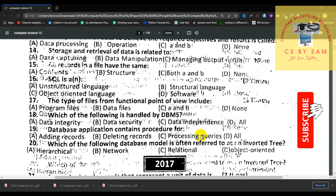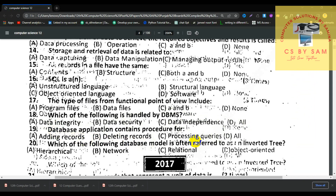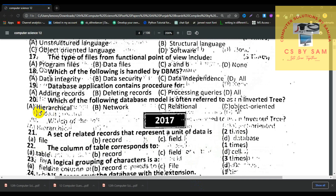Number 19, database application contains procedures for formatting records, deleting records, processing queries — the answer is all. Number 20, which of the following database models is often referred to as an inverted tree? This is the hierarchical model, because it is structured like a hierarchy or inverted tree.